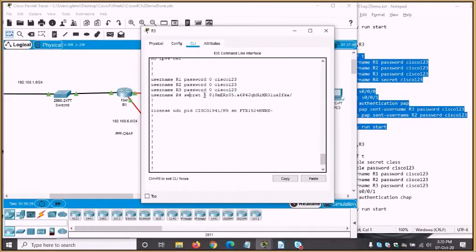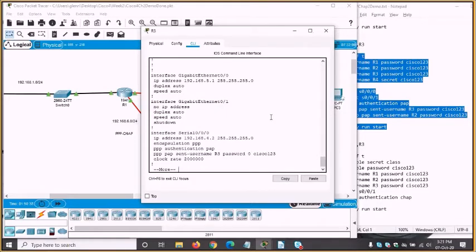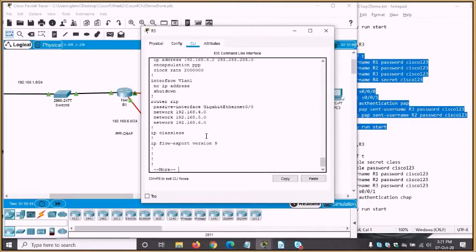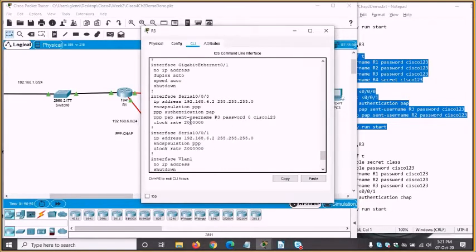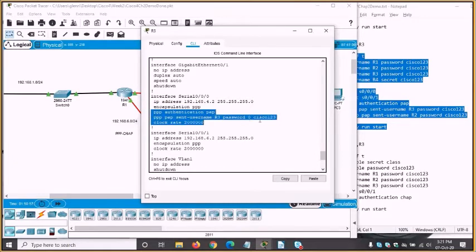If we look at the serial interface, instead of just plain PPP authentication, we've now got those additional PAP commands added as well. The interface is down because R3 wants to authenticate but R2 does not. I'll need to edit the config so that R2 sends its credentials to R3.